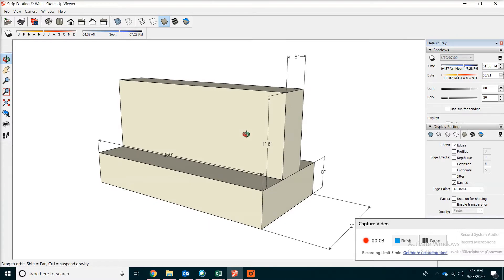Hello, welcome to the channel. Today we're going to talk about concrete estimating.